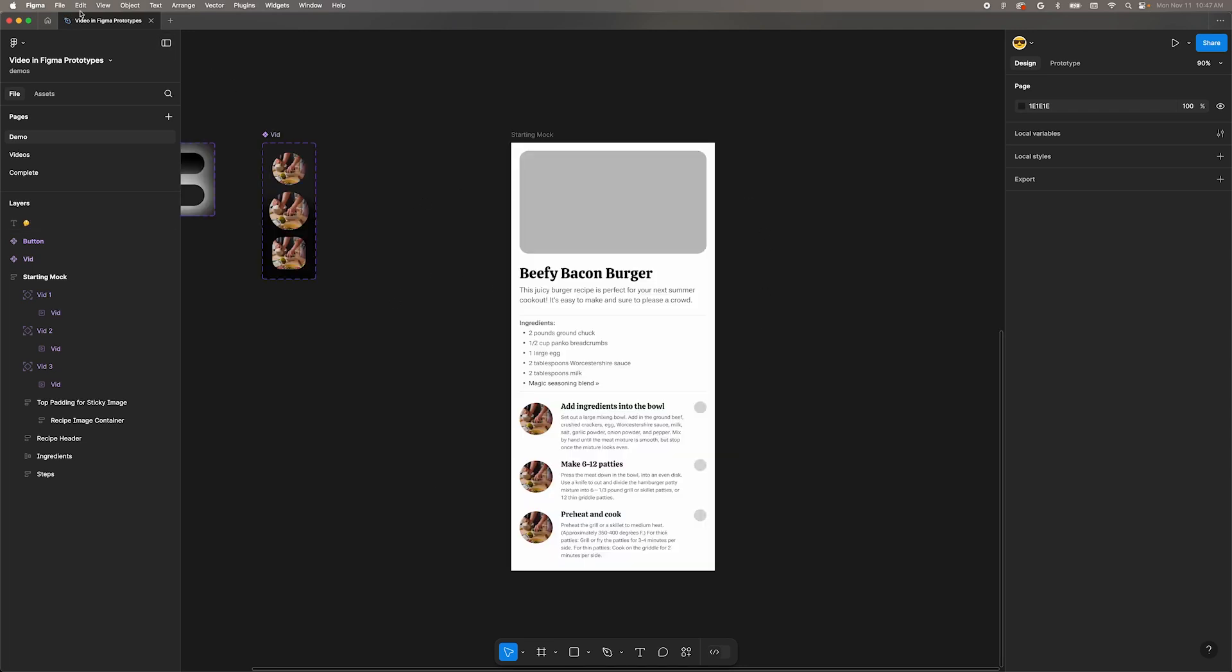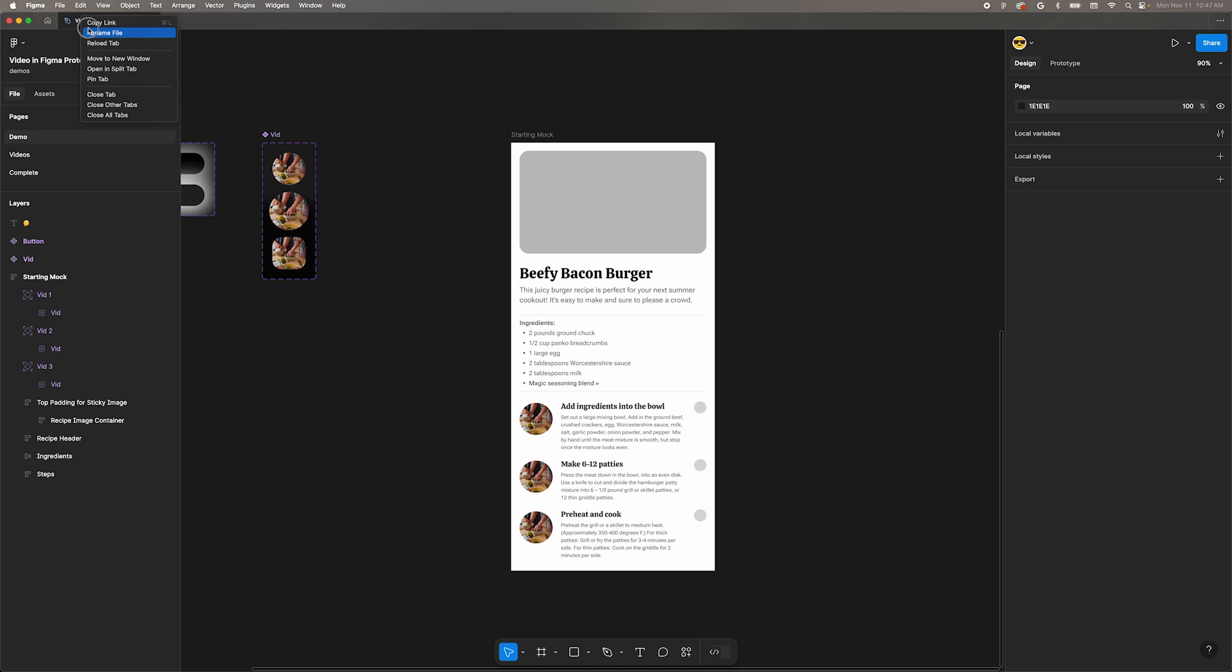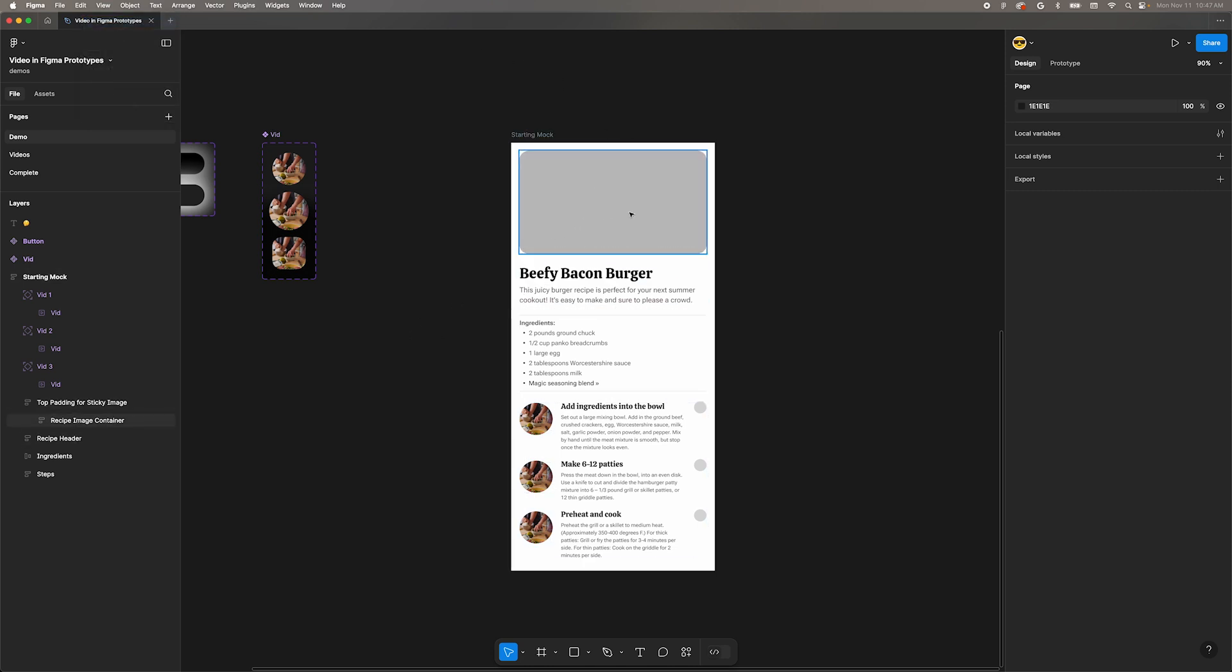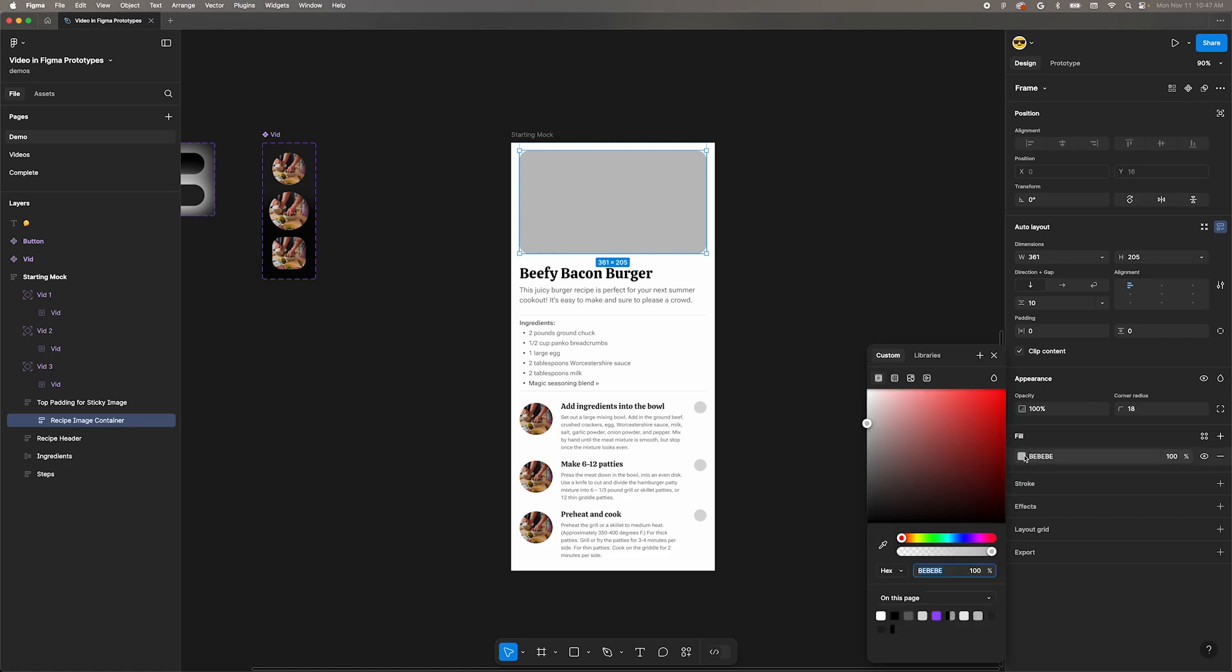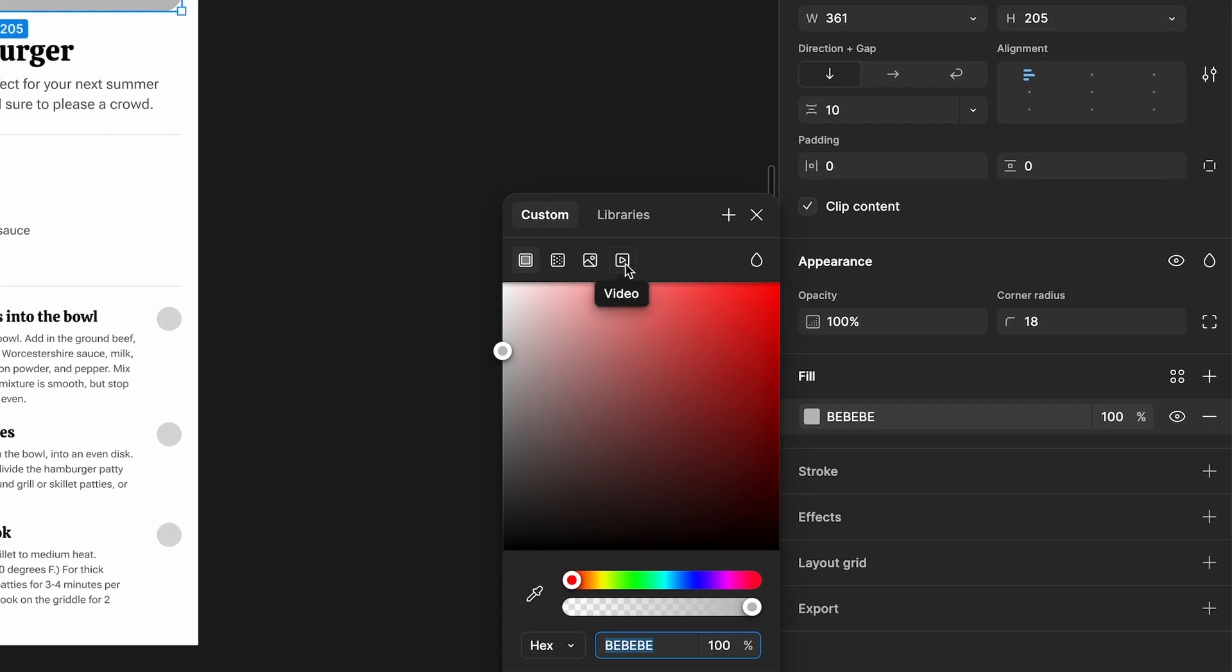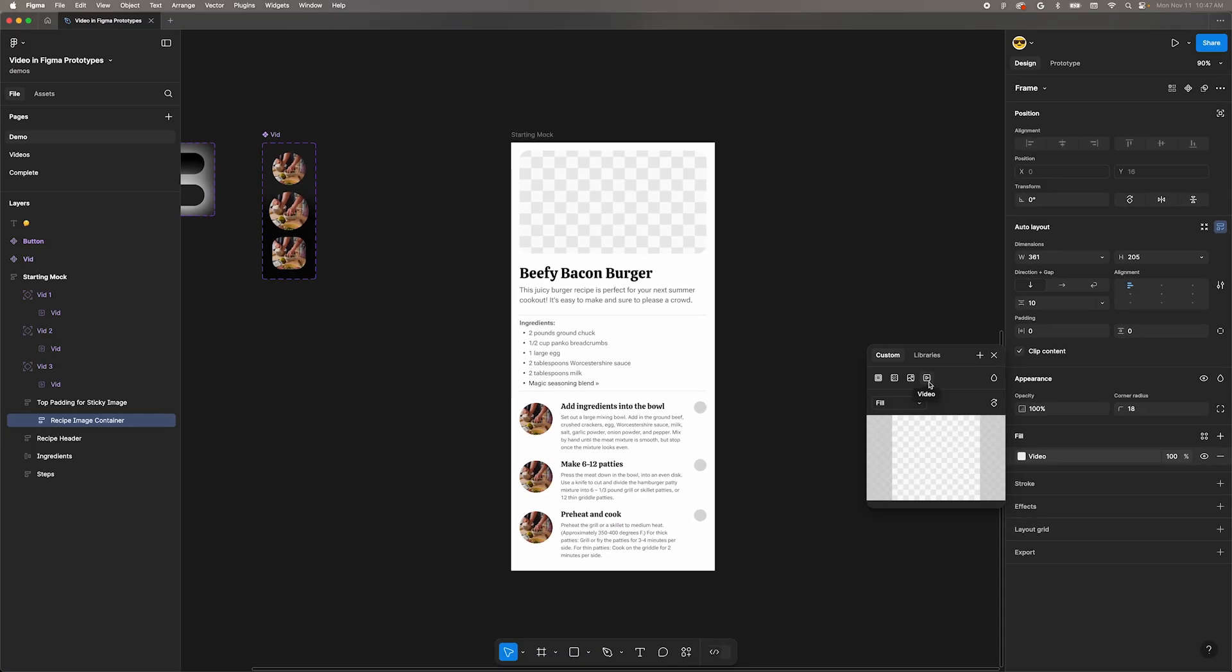We're starting with this mock. You can grab the starter file in the description if you'd like. The first thing to understand is how to create a video fill. With an object selected, you can move to the Fill panel and click this little video icon. From there, you can select your video.